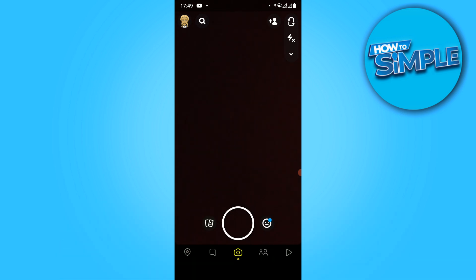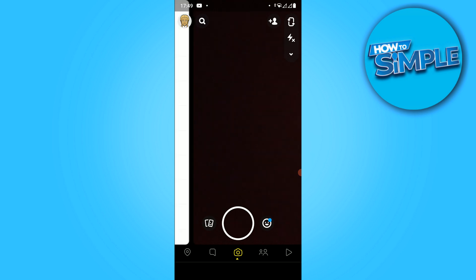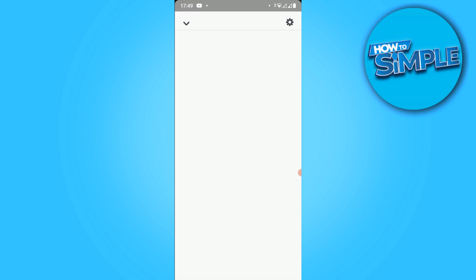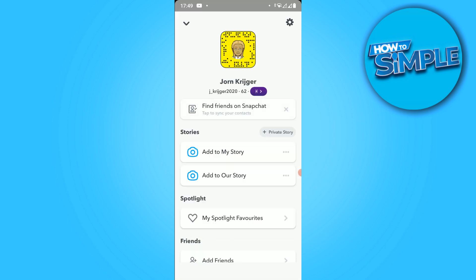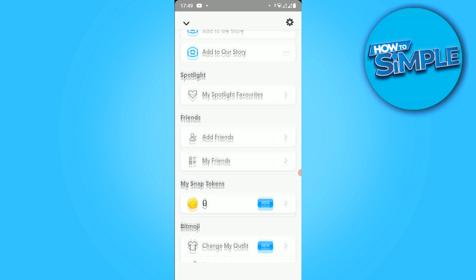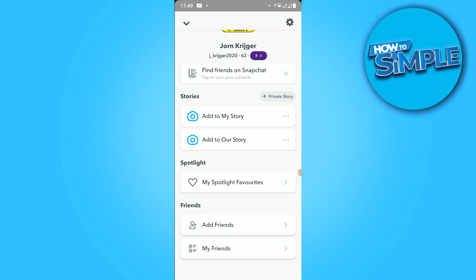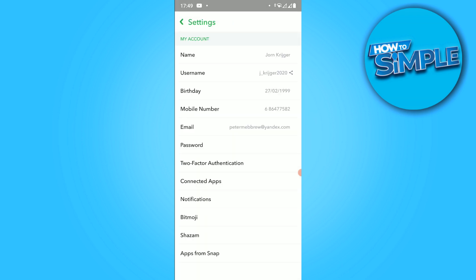Let's get started. The first thing you want to do is go to Snapchat. Once you're in Snapchat, hit your profile picture and this comes up. You can find all your information. Then hit the settings at the top right corner and here you can find all the settings of your account.